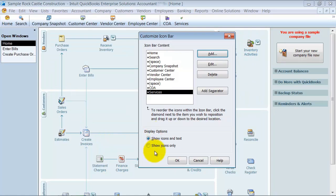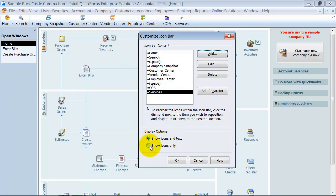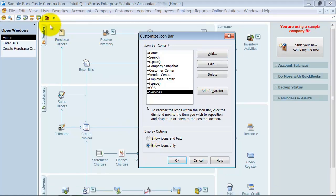One of the options you can have also is you can say you want to show icons and text, so meaning the icon and vendor center, or that's taking up too much space, you don't like it, you can drop it down to show icons only.